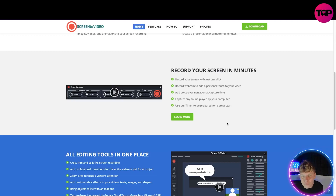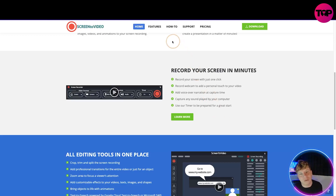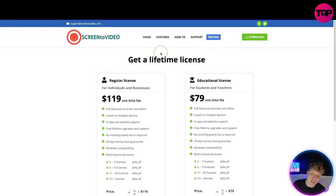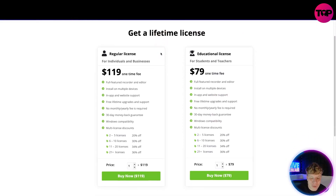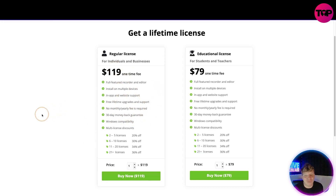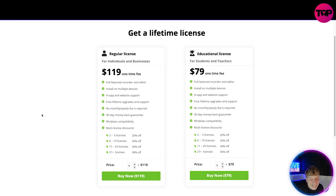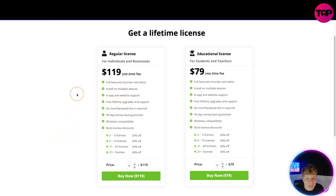If you click pricing at the top, you get a lifetime license — that's not too bad. Read the features: there's a regular license and an educational license for students or teachers, which is a little bit cheaper. For individuals and businesses you get all the features, multiple devices, in-app everything, with a 30-day money-back guarantee. Now I'm going to show you how you can get all of that plus more for cheaper.